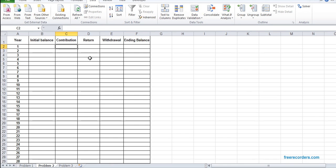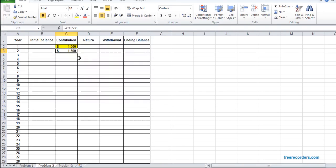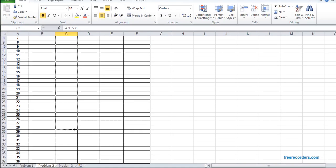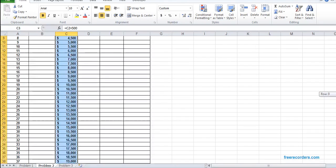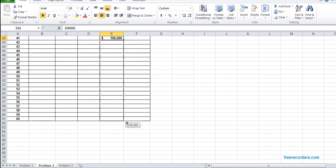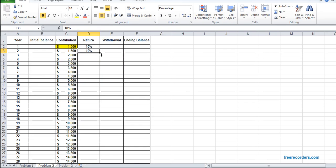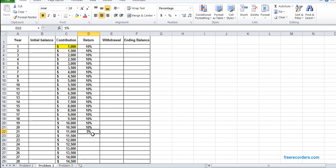Problem two: someone contributes some money — I put an arbitrary amount initially, but in subsequent years it should be increased by $500 from the first year. This person should contribute for 40 years, and after those 40 years the person should start withdrawing $100,000 for the next 20 years. The return rate for the first 20 years is 10%, and for the latter years it's 5%.